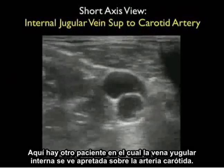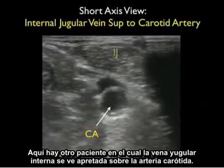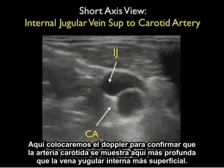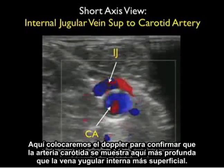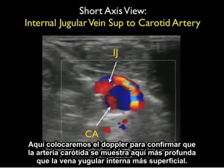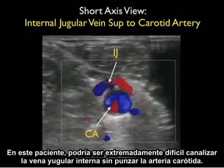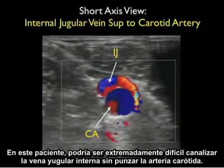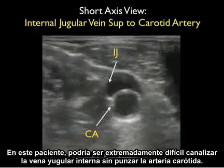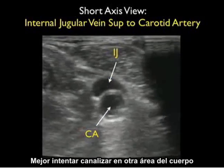Here's a different patient in which the internal jugular vein is seen directly on top of the carotid artery. We'll place Doppler flow to confirm the carotid artery shown deeper to the more superficial internal jugular vein. In this patient it would be extremely difficult to cannulate the internal jugular vein without puncturing the carotid artery. It's best to attempt cannulation in another area of the body.